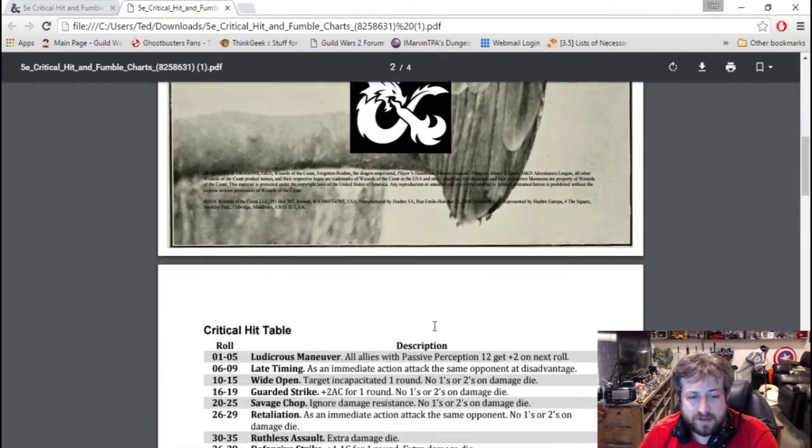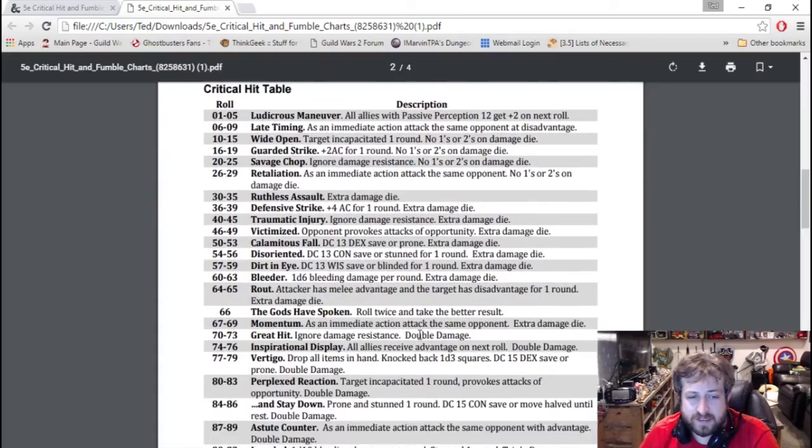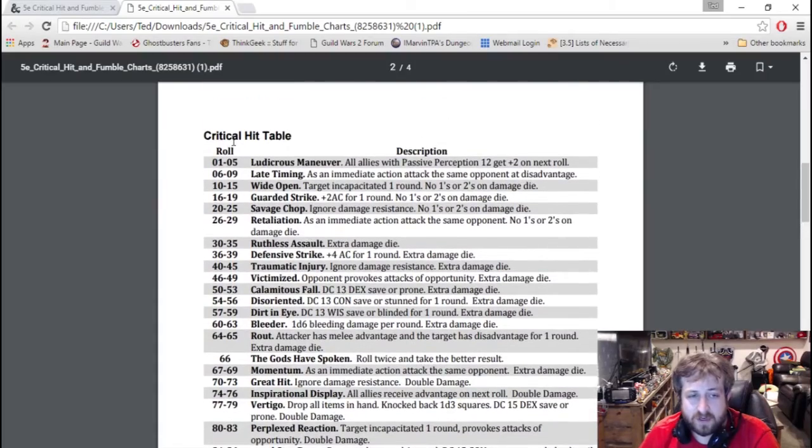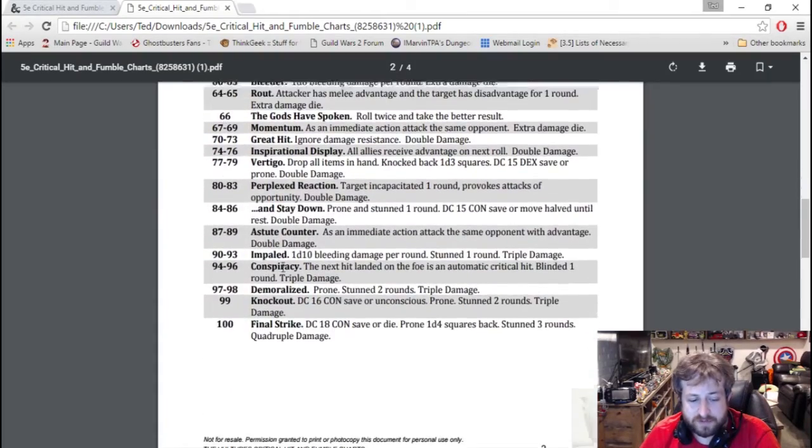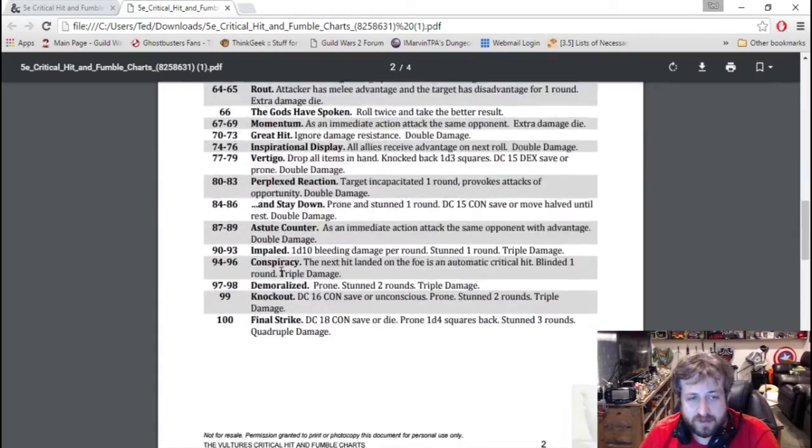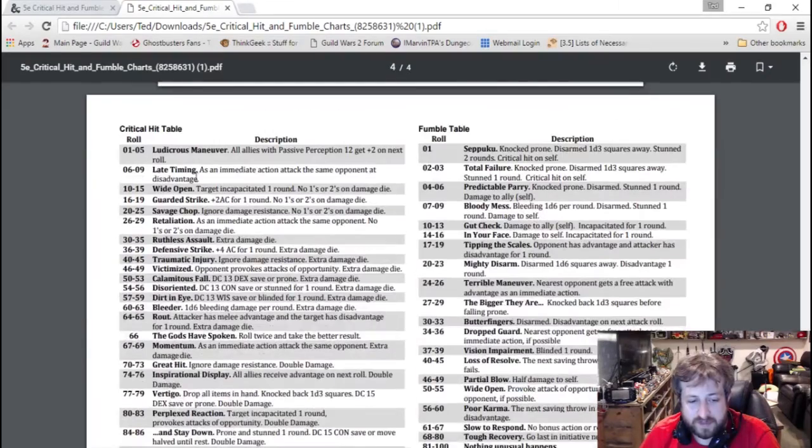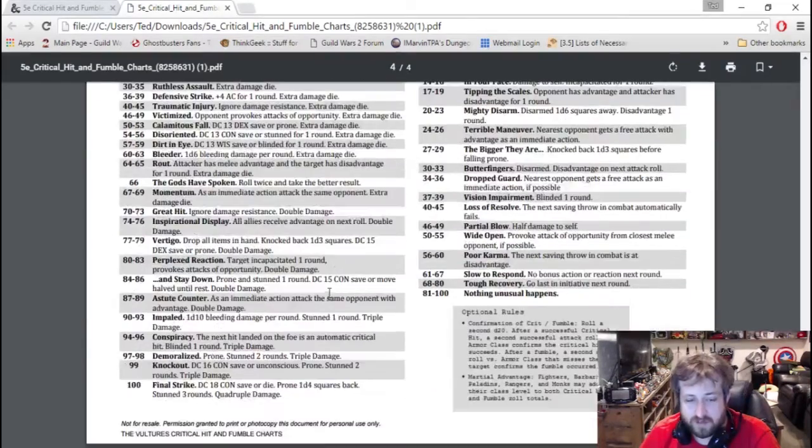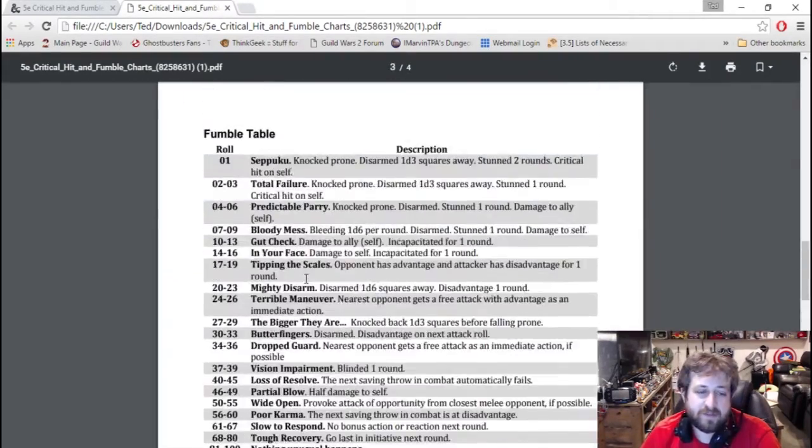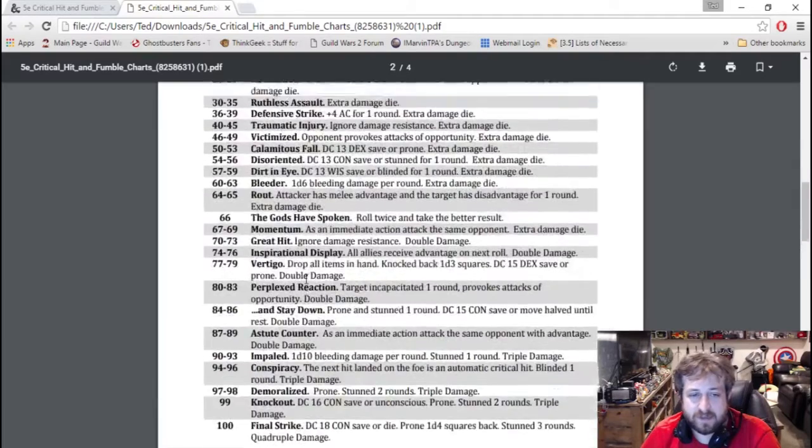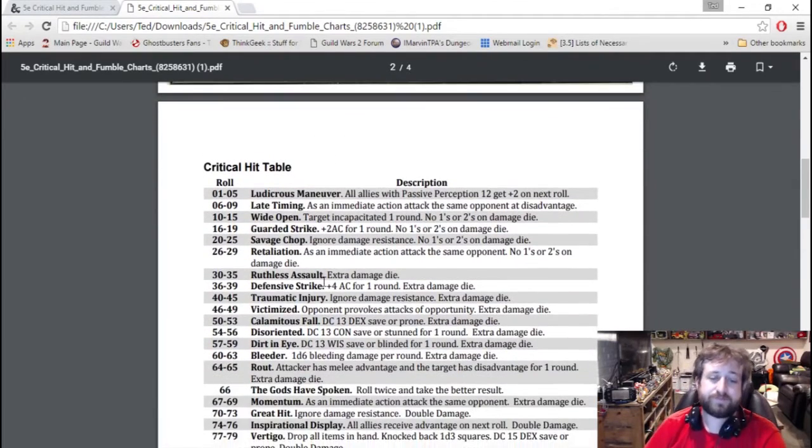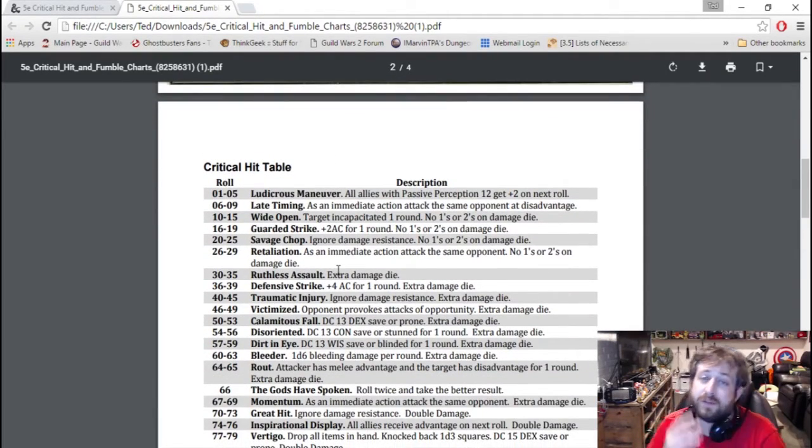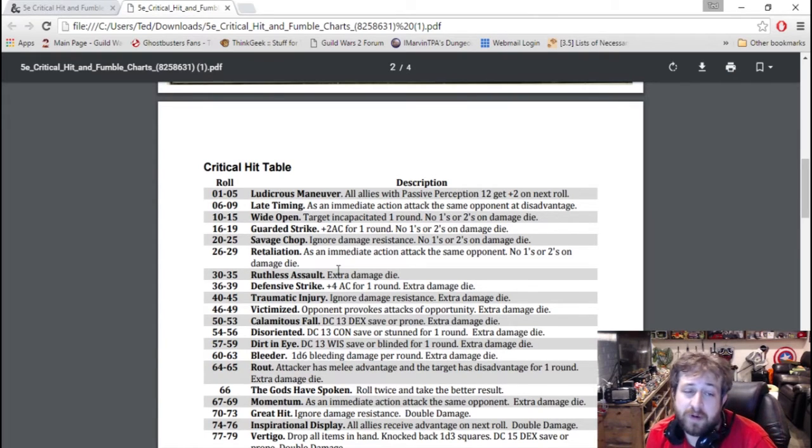So it's a four-page PDF. You'll see you got your critical hit table, so basically here's your percentile rolls and then here's your fumble - here's all on one page and that's it. And there's a little caveats at the end that we'll talk about, some optional rules.